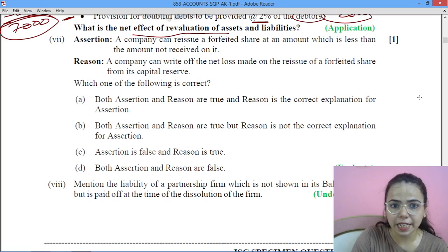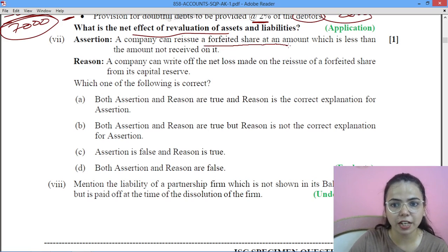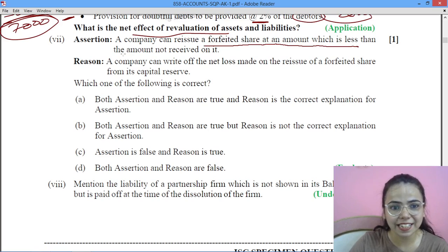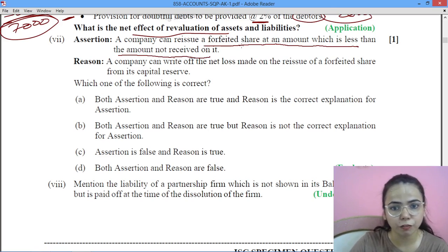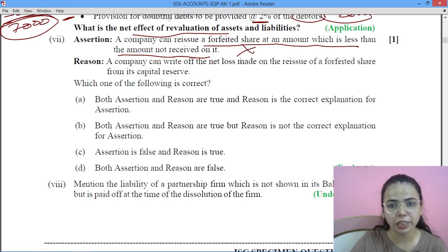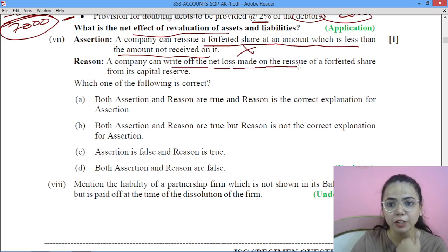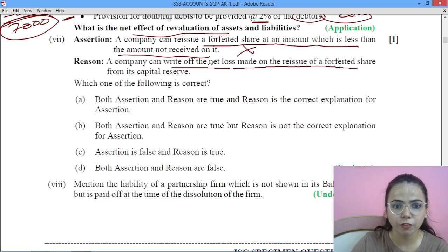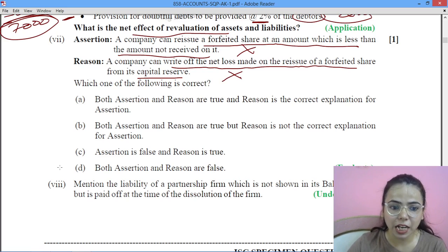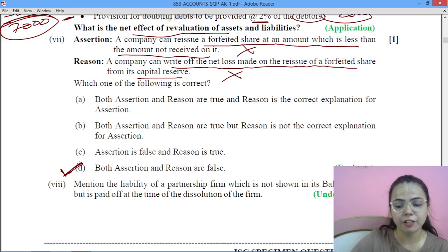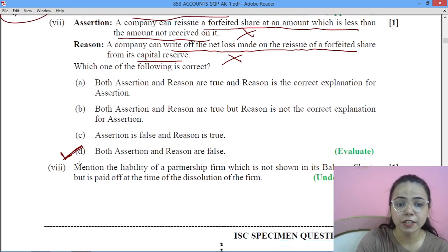Next: a company can reissue a forfeited share at an amount which is less than the amount not received on it. This is false — it should be at least equal or more. Also, a company can write off the net loss made on the reissue of forfeited shares from its capital reserve — this is also false. So the answer is: both assertion and reason are false.